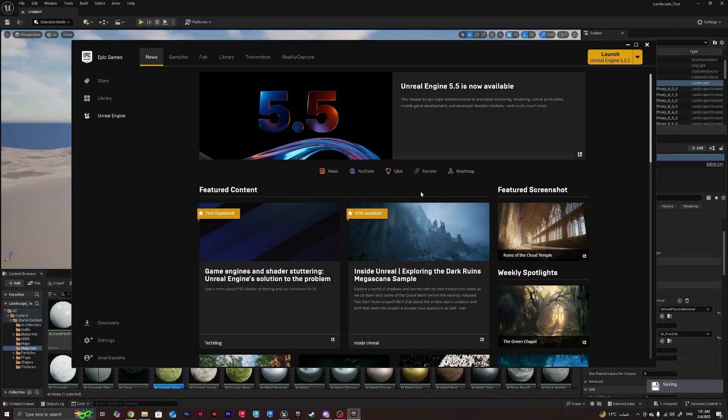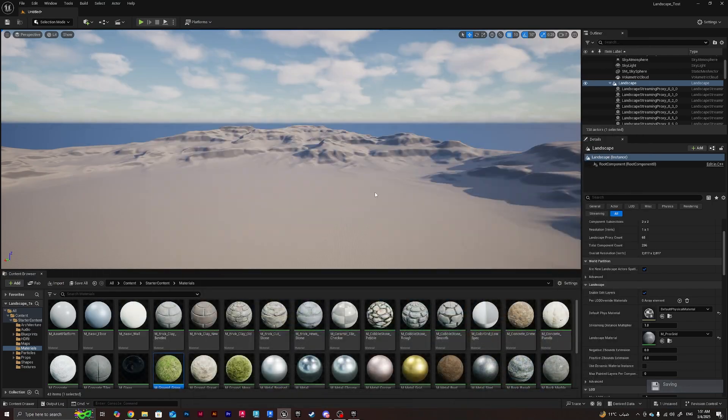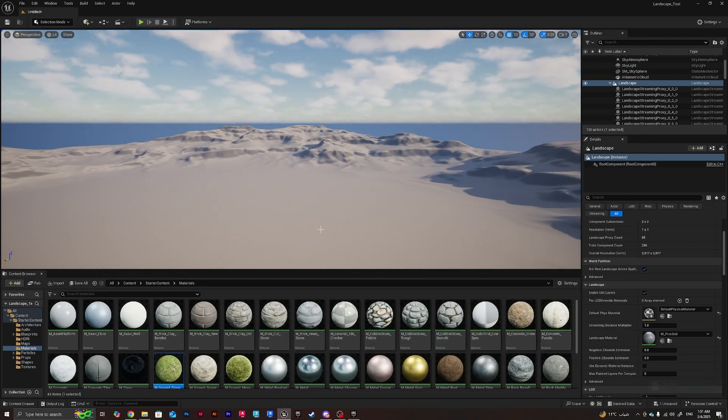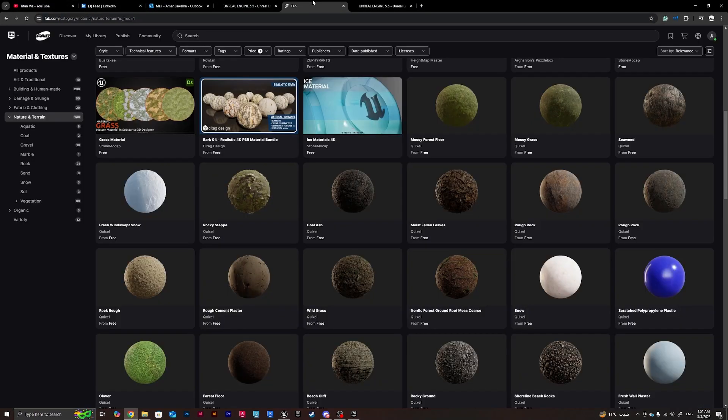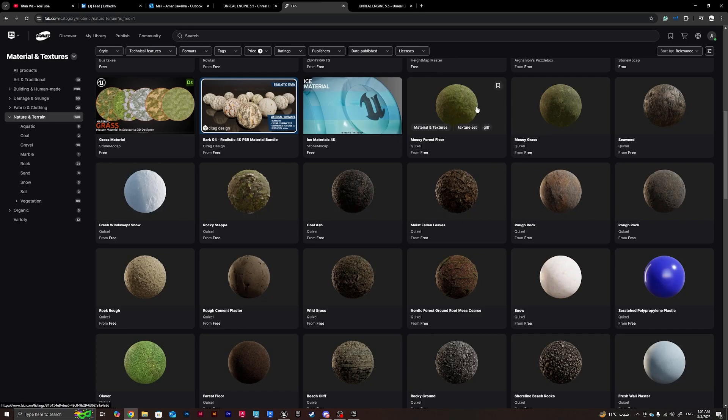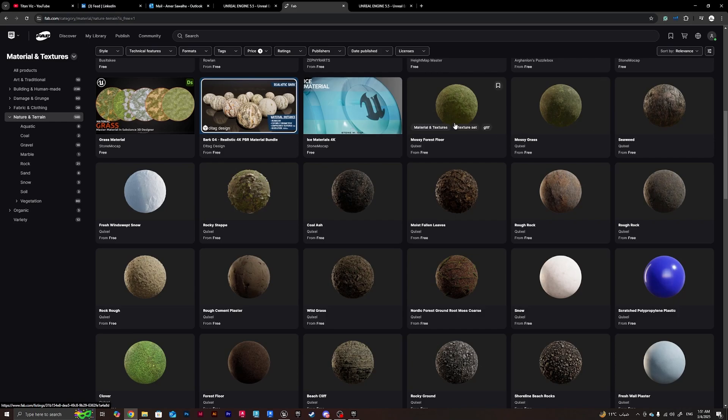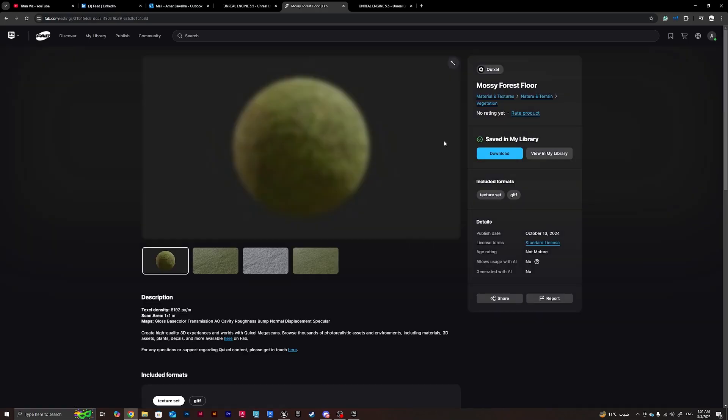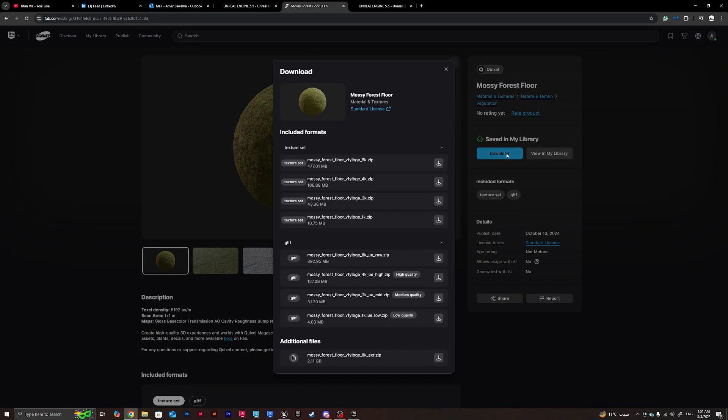In this tutorial we're going to be covering landscape materials. I'm going to be getting landscape materials from FAB, picking random materials just to show you how we can create layers within Unreal Engine 5.5. I'll take this texture, download, and for the tutorial I'm going to be doing 2K.